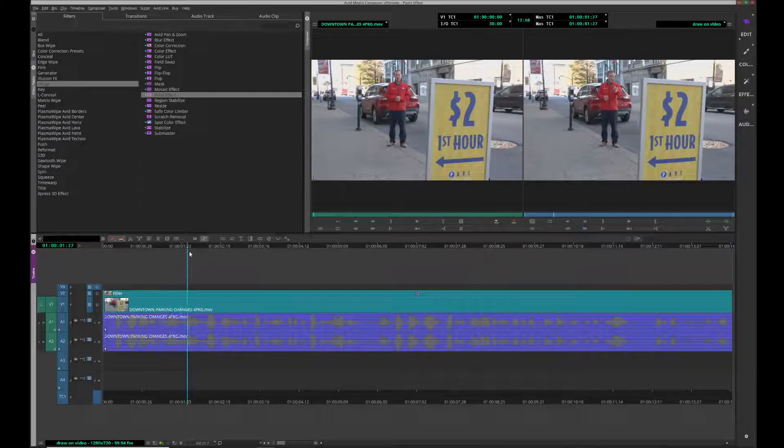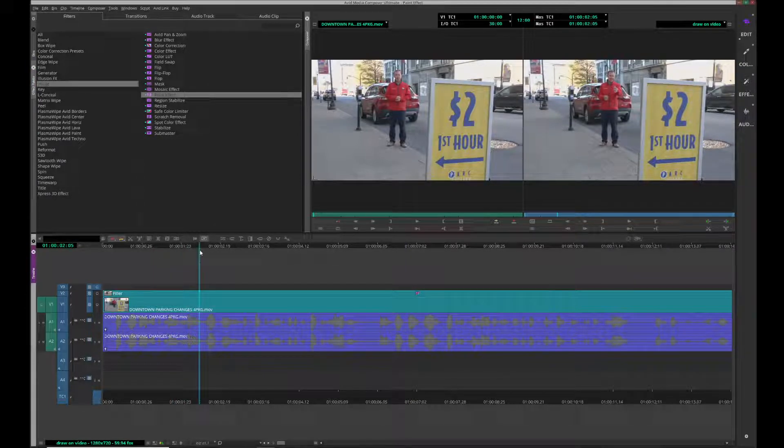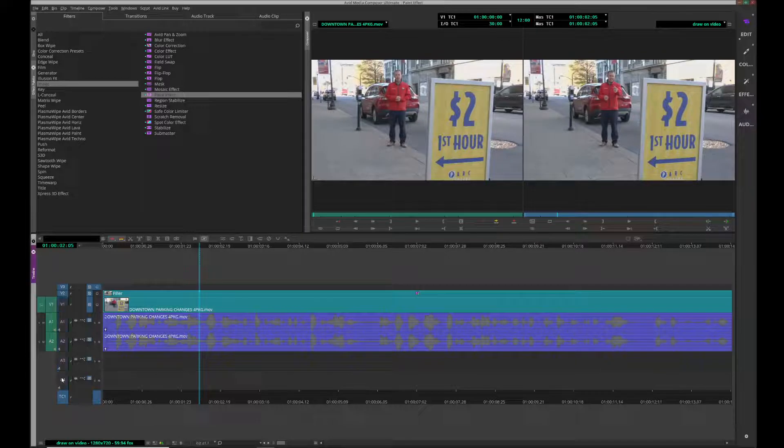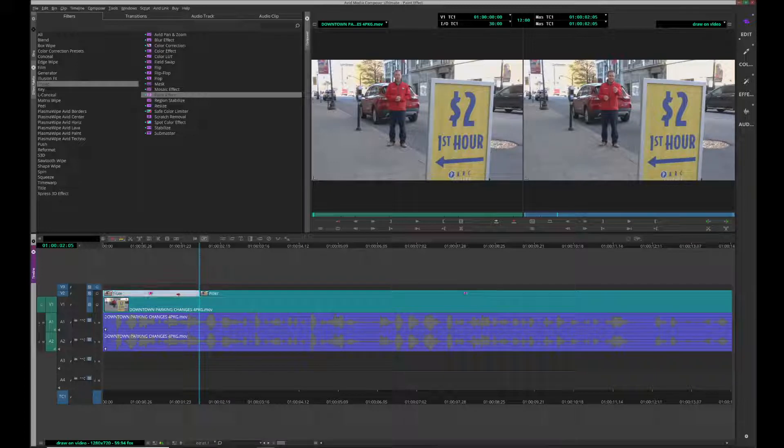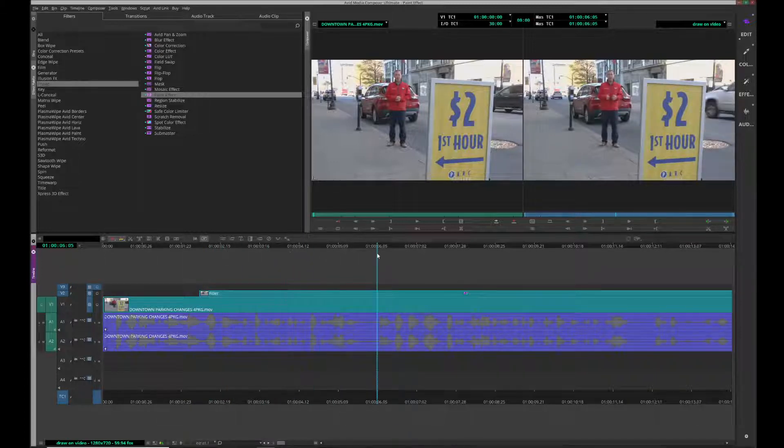Alright, if I wanted to start coming on here, I'm just going to go ahead and delete the other part of the paint effect because I don't need it. It needs to start there.